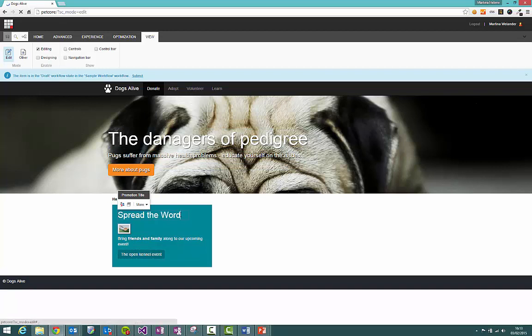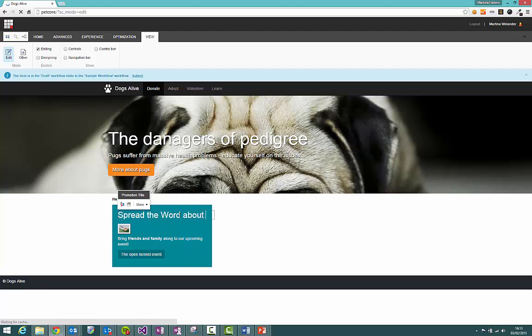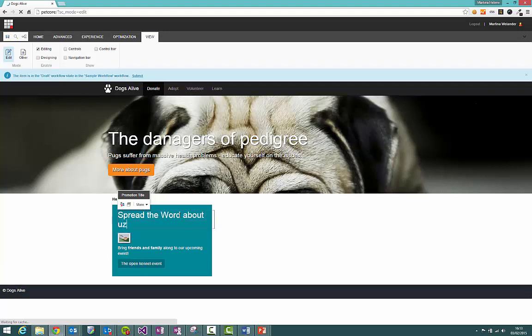This single line text field here is pretty straightforward. We can just click into the text field and start typing and that's it really for single line text fields.